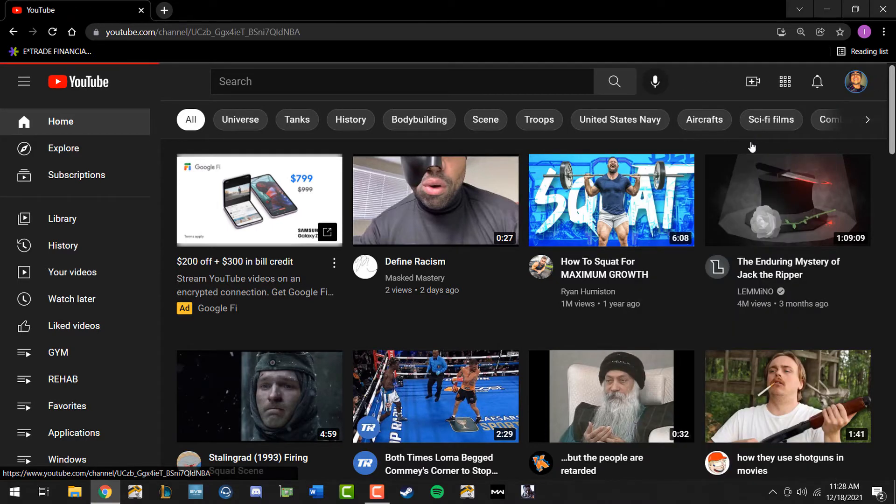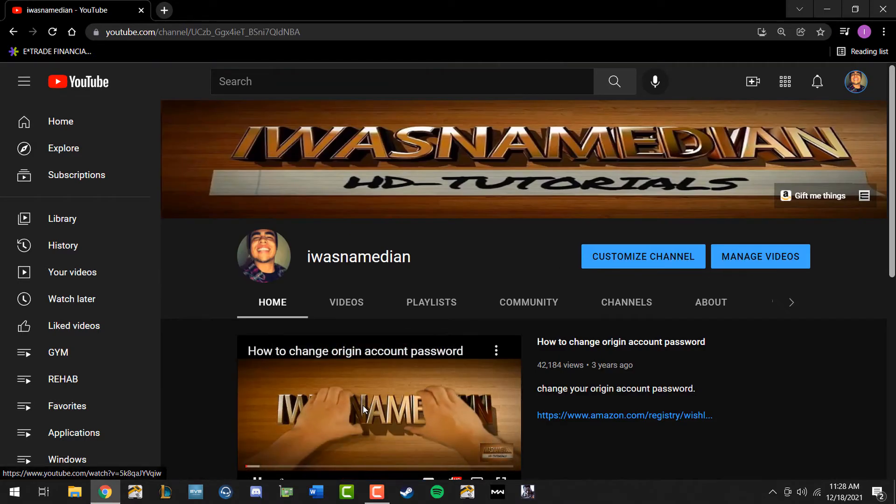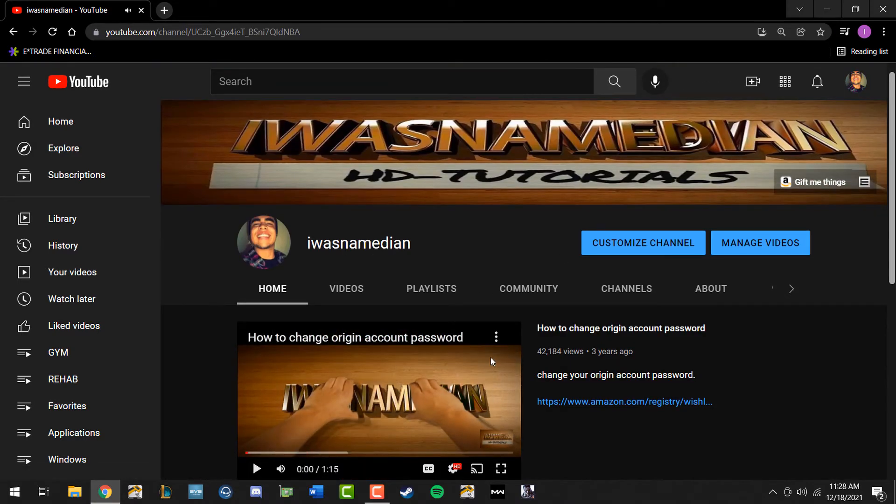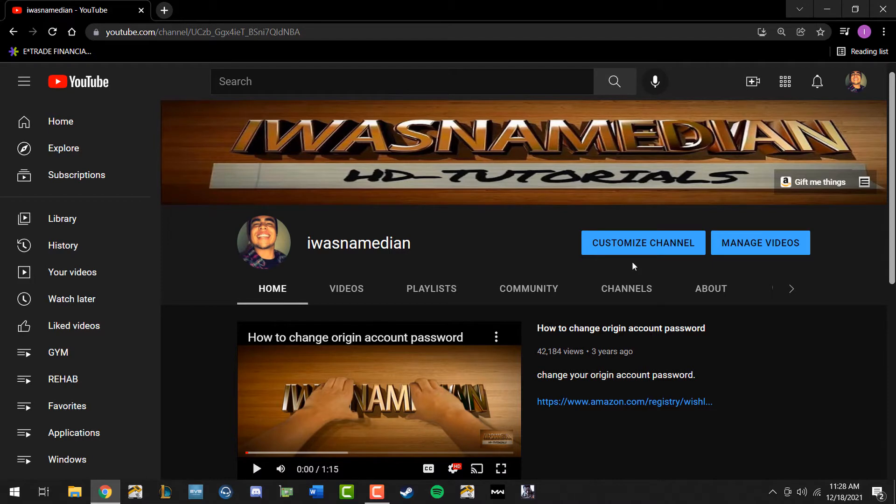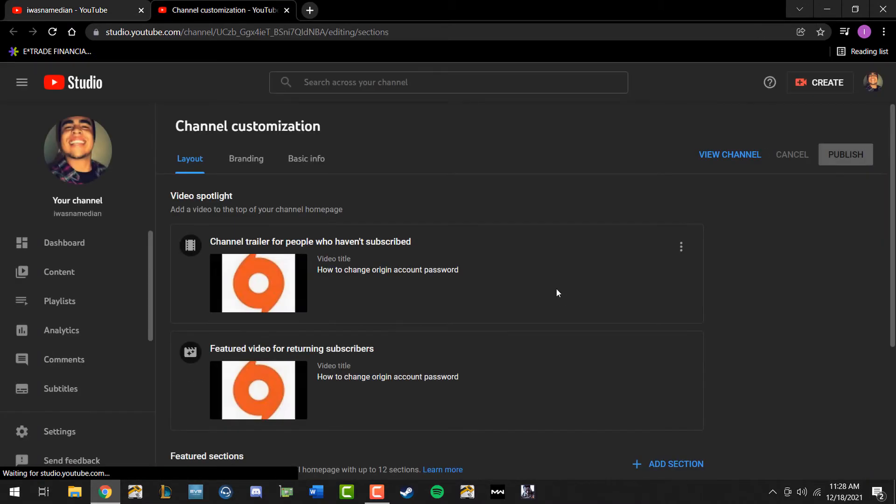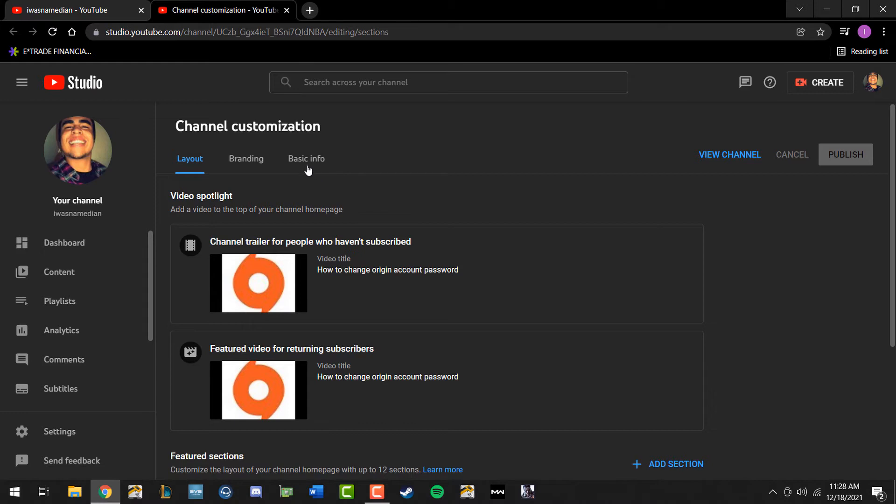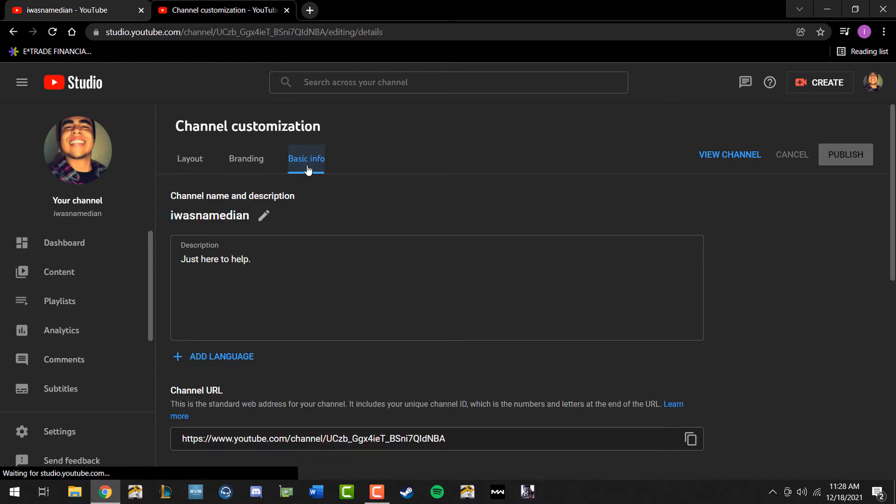click on your channel. Once you get to your channel, it should look something like this where you see the customized channel tab. Go ahead and click on that. Once you get to that page, just simply click on basic info.